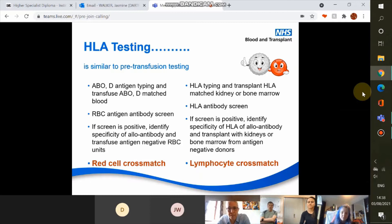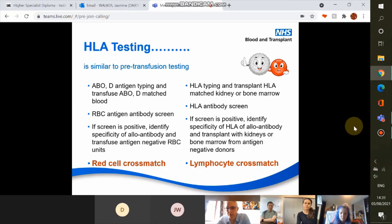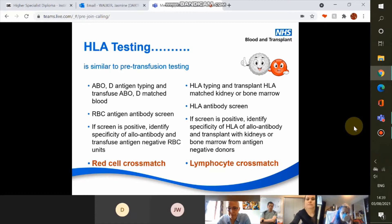To run through some of the similarities between the two labs: a lot of the HLA testing we do is similar to the pre-transfusion testing you do. Where you're used to doing ABO and rhesus typing and transfusing ABO rhesus matched blood, on the flip side we do HLA typing and try to transplant HLA matched kidney or bone marrow. You do red blood cell antigen antibody screening, and in the same vein we do HLA antibody screening — and for both of us, if the screen is positive we go on to do further higher resolution testing.